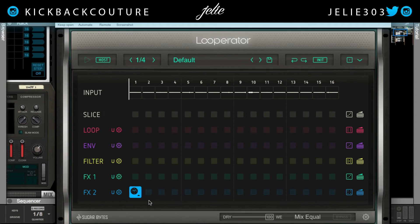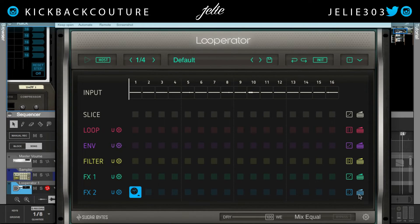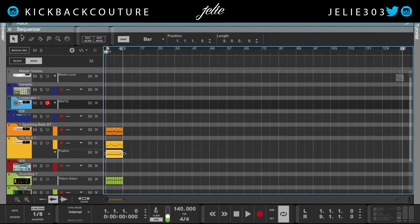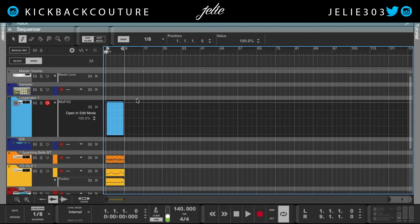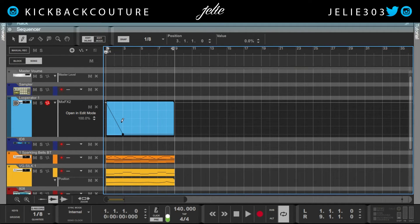Let's say we didn't want this to play every time the downbeat of one came about. We're going to click automate and then click this mix knob right here, which will determine how much that effect is mixed into our signal. It goes from 100% to 0%. Let's put it at 100% here, zoom in a little bit, and bring it down to 0% here. That should be good enough.